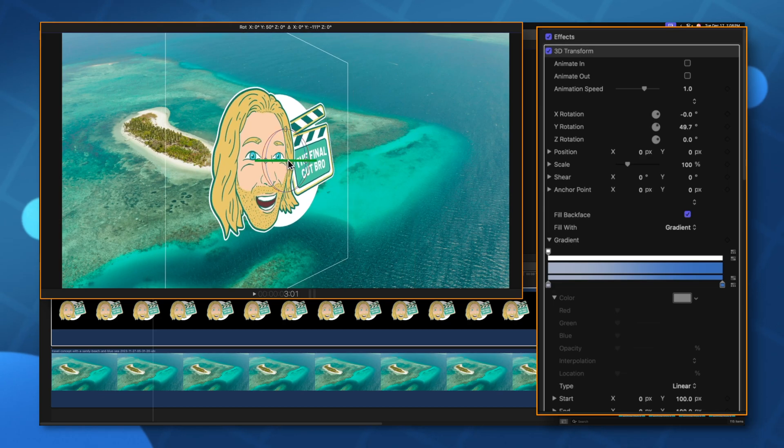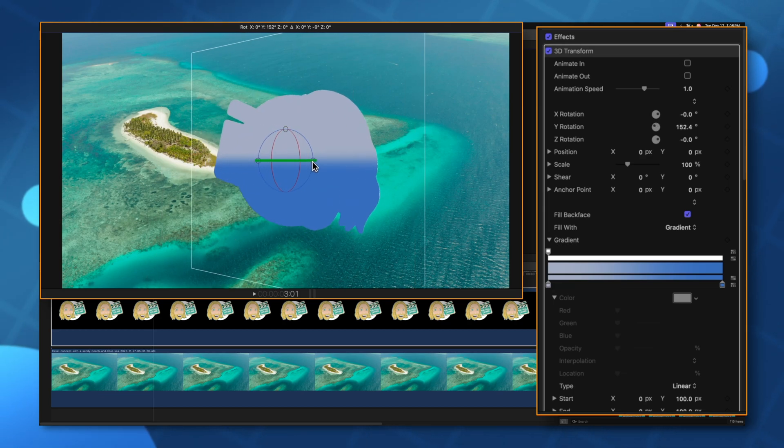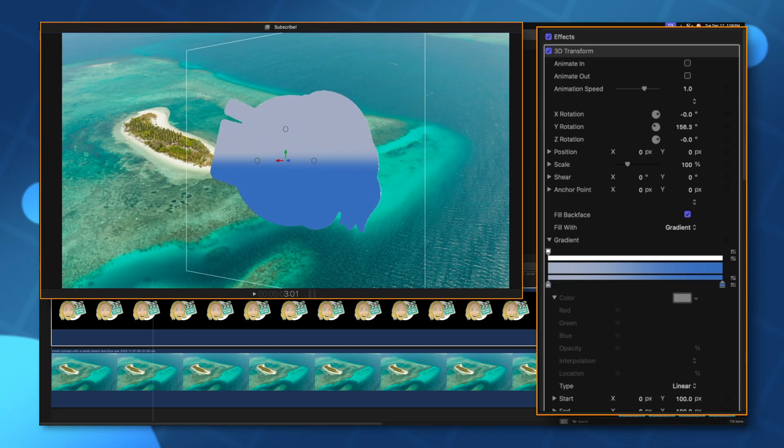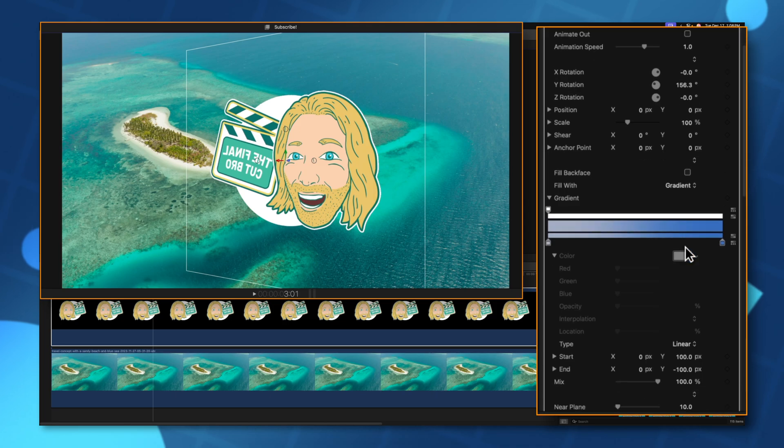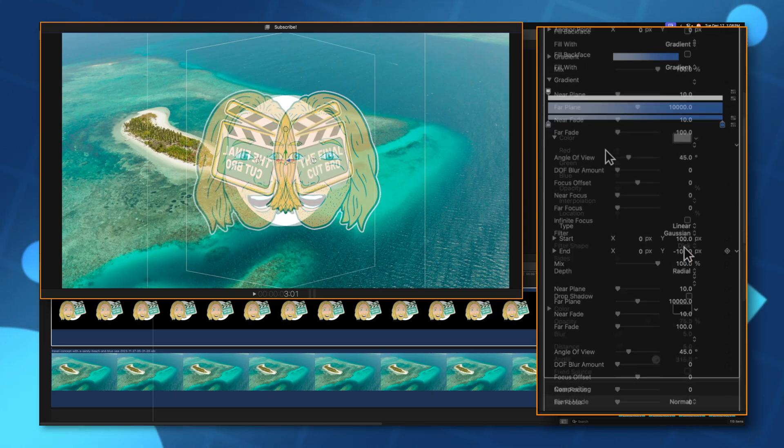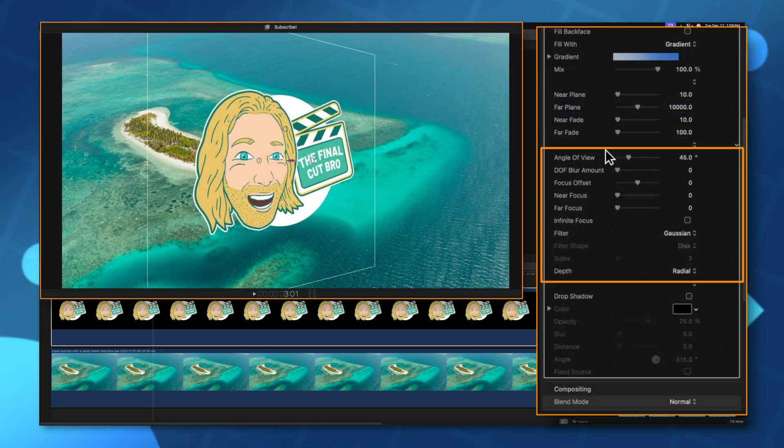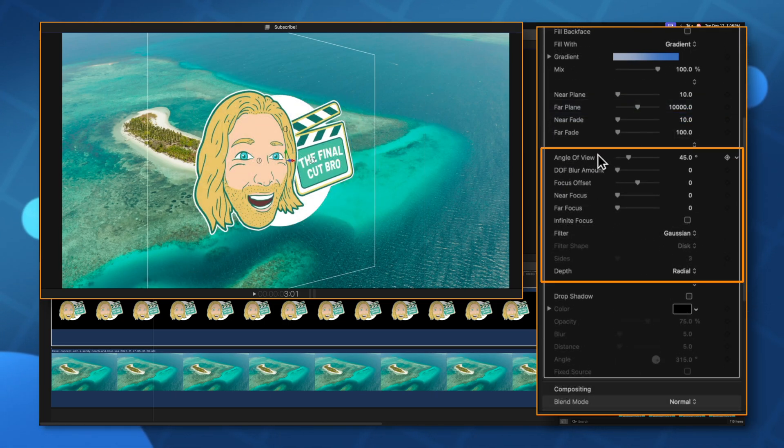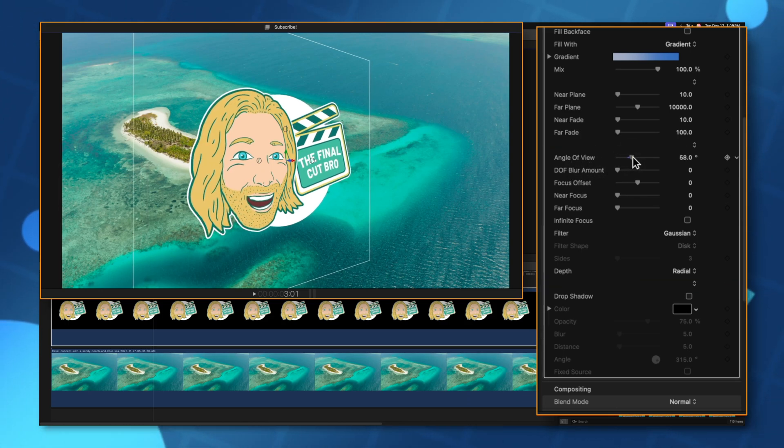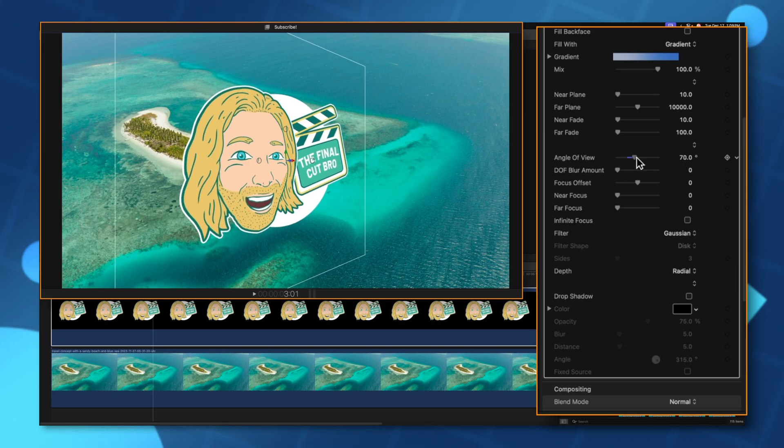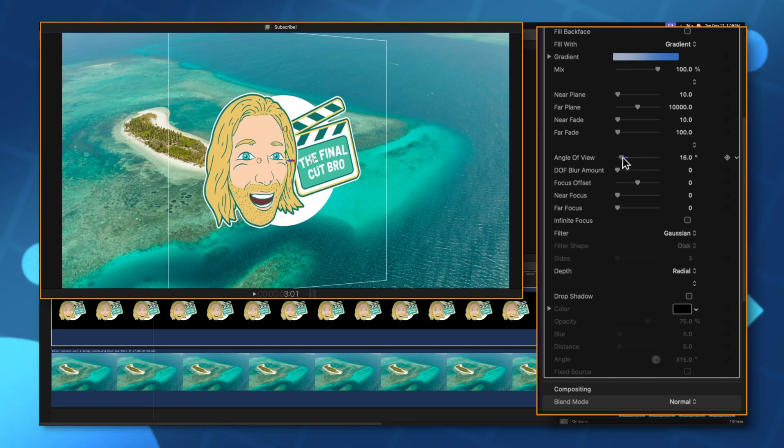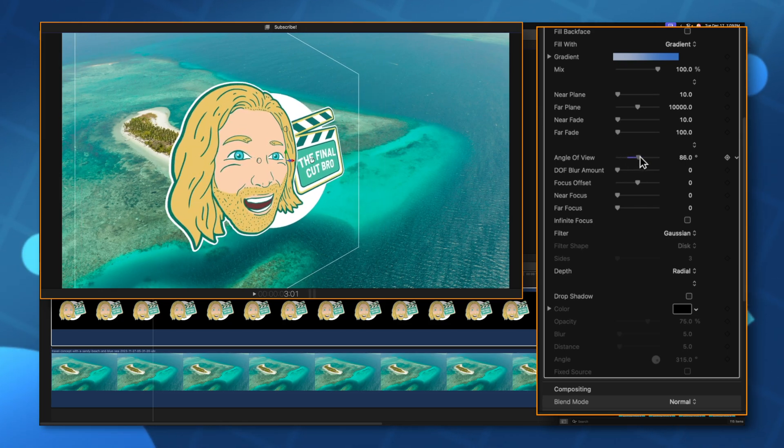So here's the normal side and here is the back side. I'm going to go ahead and disable the fill back face for now. Scrolling further down in our options you're going to see a whole bunch of camera controls. One of those being the angle of view. So if I drag this up you can see how it's stretching out my image. This compresses it and stretches it out.